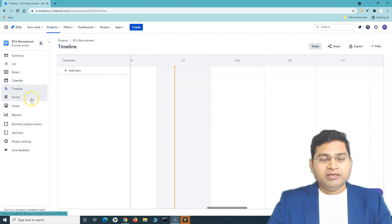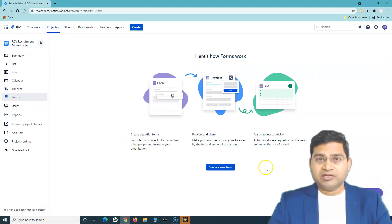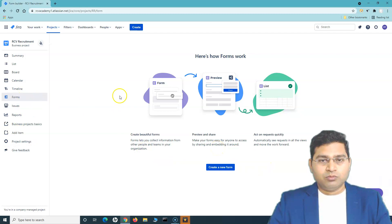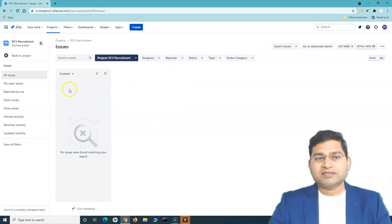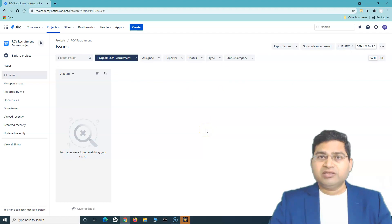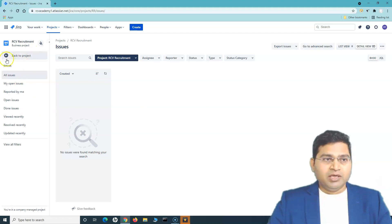We'll cover Forms in detail as a separate topic — you can create forms, preview them, and list them. Under Issues, you can search for issues quickly using basic search or advanced search with JQL. This is how you filter issues in this particular project or any other project in Jira.